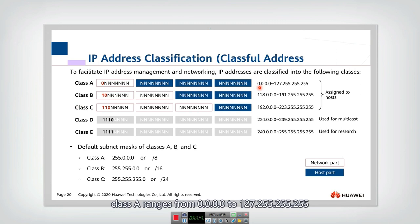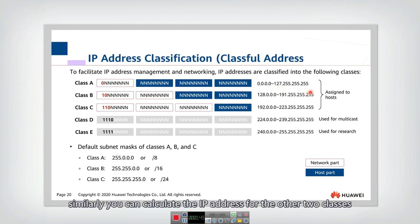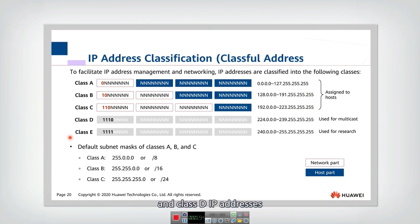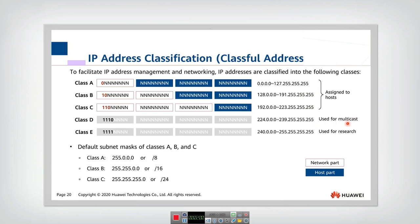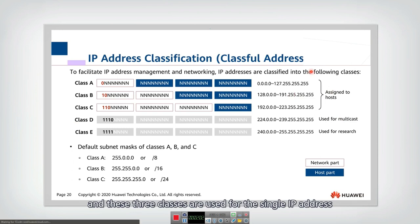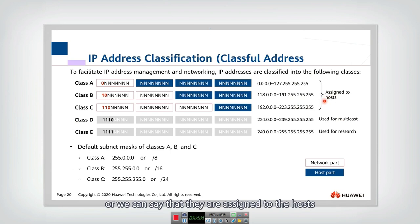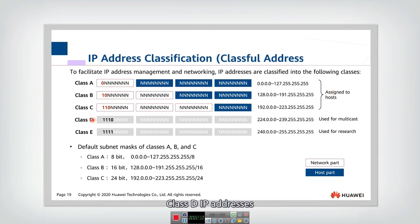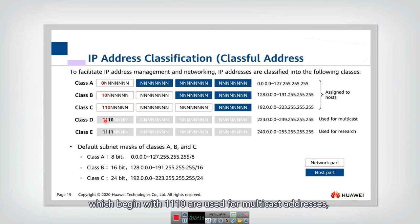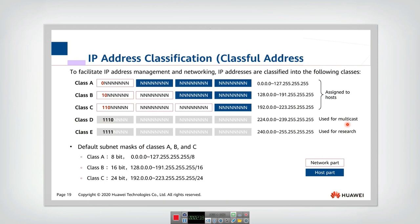We can calculate the range of network IP addresses for any of these three classes. For Class A, the range goes from all zeros to all ones in that first octet. Similarly, you can calculate the IP address ranges for Classes B and C. Class D IP addresses are used for multicast addresses and begin with 1, 1, 1, 0.